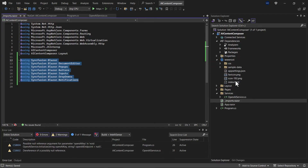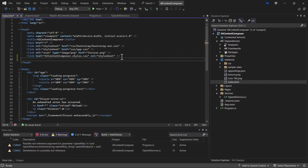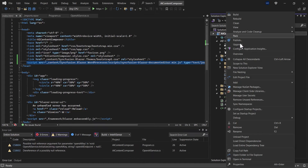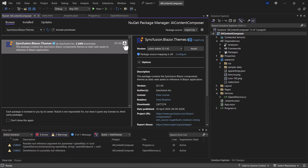Then move to the index.html page where I need to reference the theme and script for Syncfusion. I also need to install the Syncfusion Blazor theme NuGet package — search for Syncfusion.Blazor.Themes in NuGet and install it. That completes the configuration part.